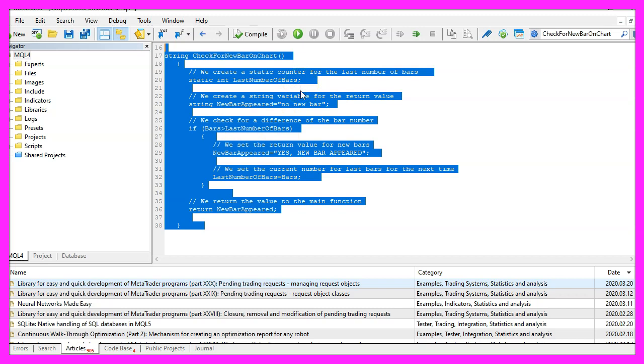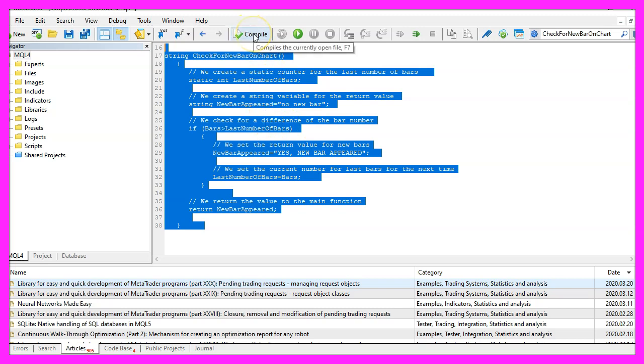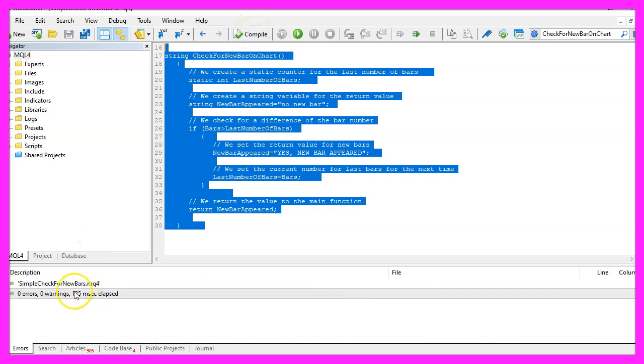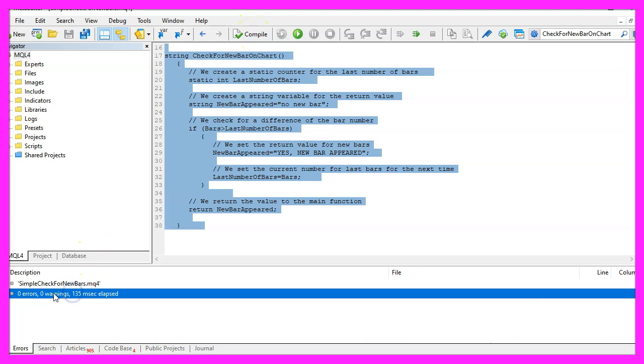And if you are a premium course member and have an idea for a video like this one, please send me an email. For now we click on the compile button or press F7. I don't have any errors here.